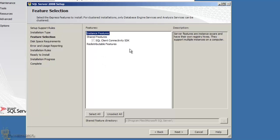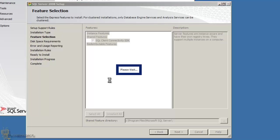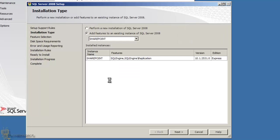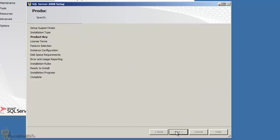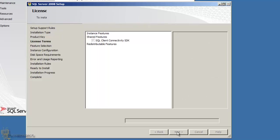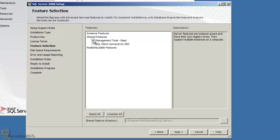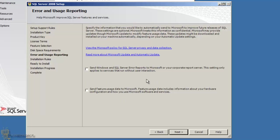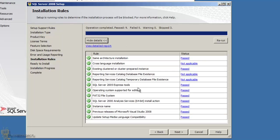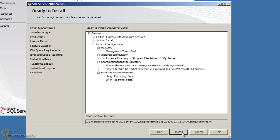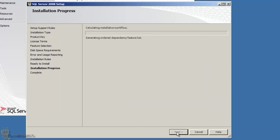You'll get setup support rules — I got a firewall warning but it still allows me to continue, so hit Next. For the installation type, I first tried 'Add a new feature to the existing instance' but that didn't give me the Management Studio option, so I went back and selected 'Perform a new installation.' Hit Next, accept the agreement, hit Next again, and select Management Tools - Basic, then continue through the wizard.